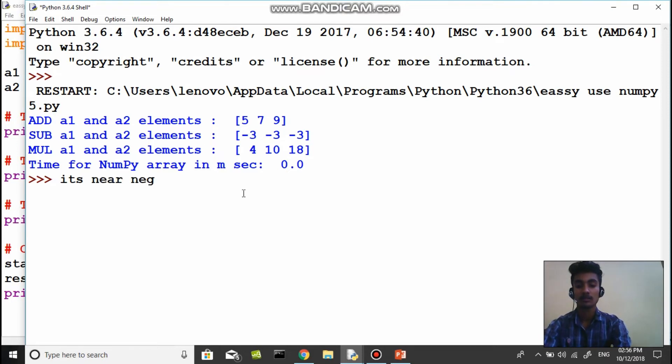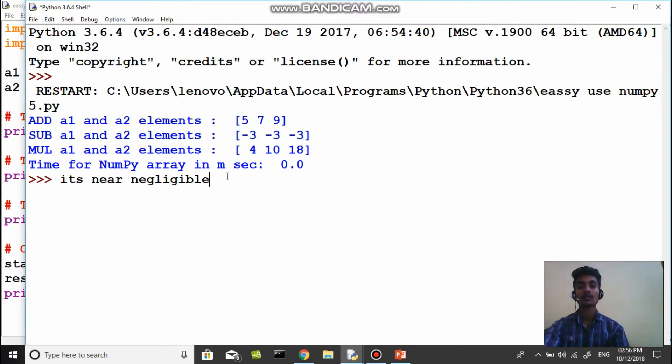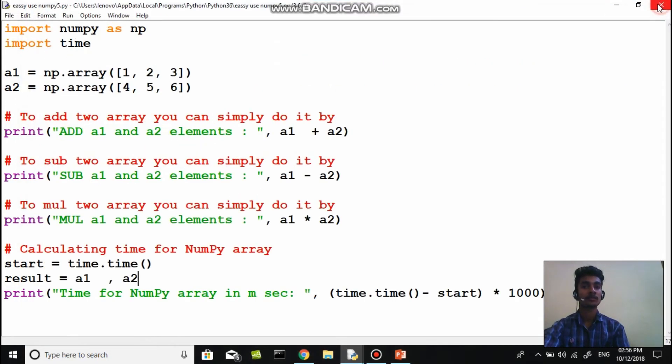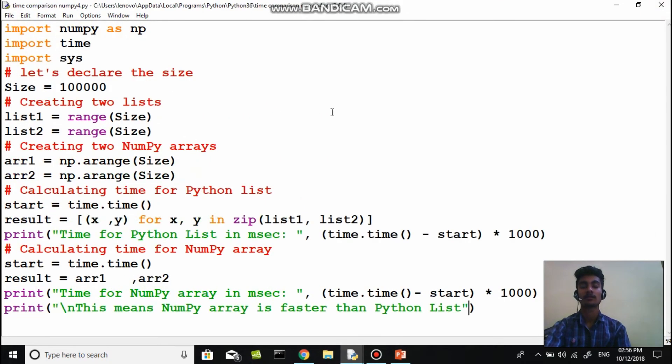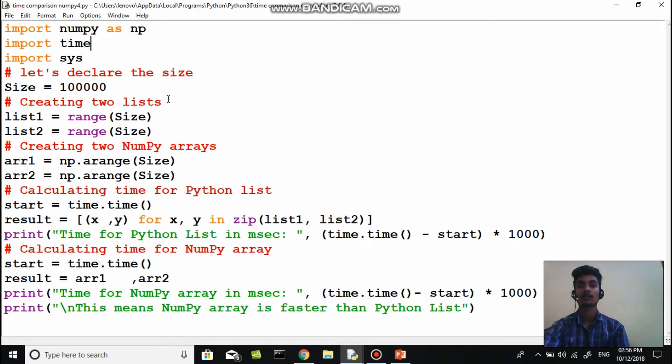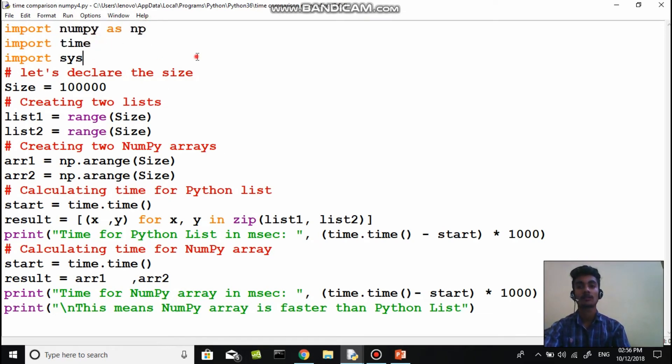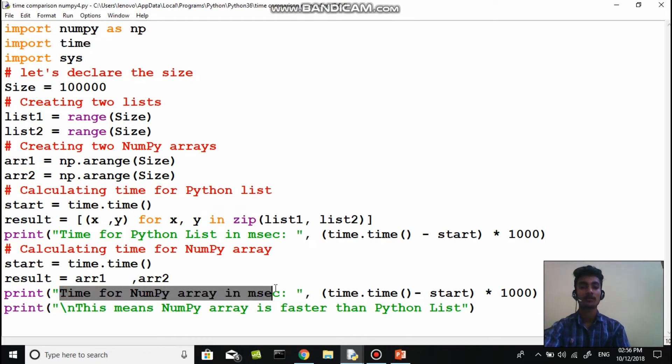For your information or for your confirmation, let's take another program. Here I import numpy as np, import time. Time for numpy array in milliseconds.